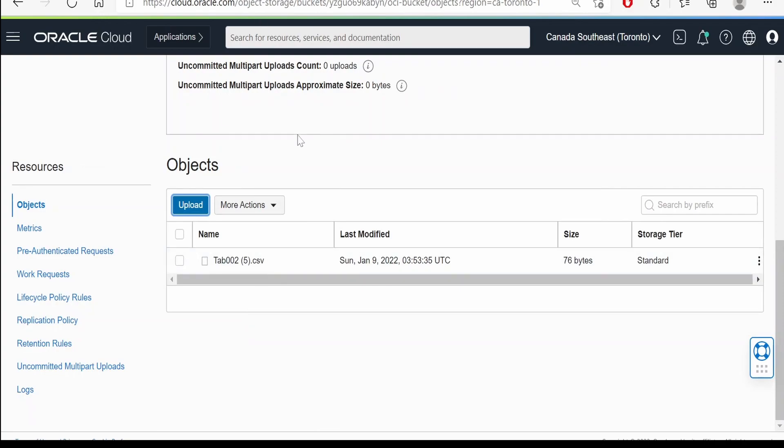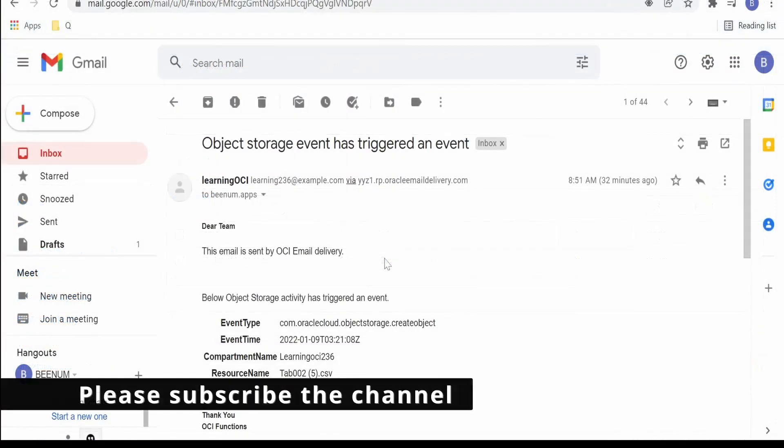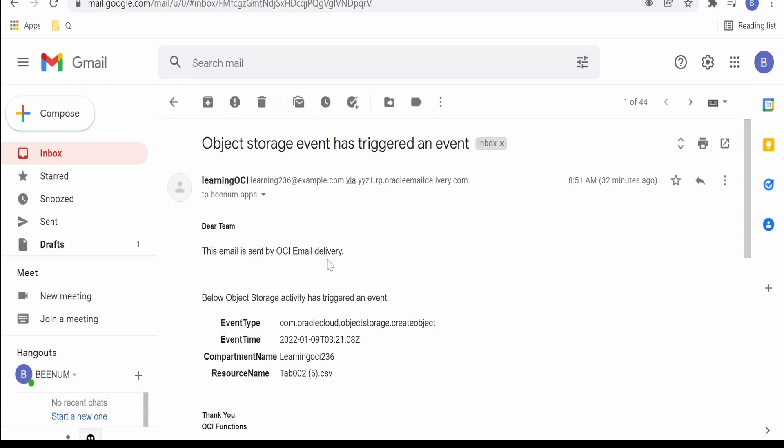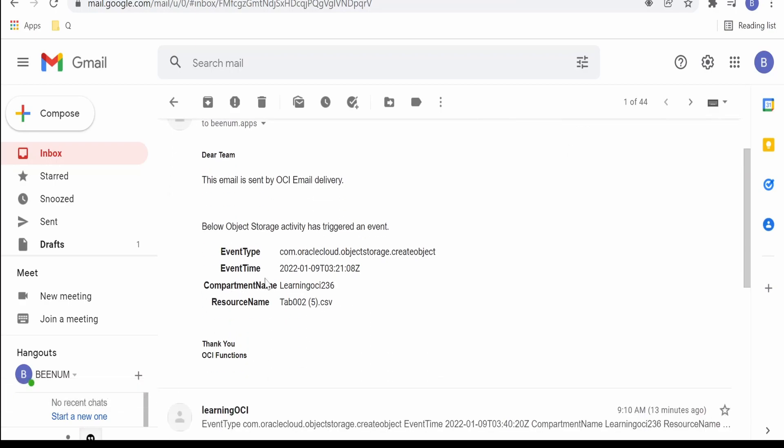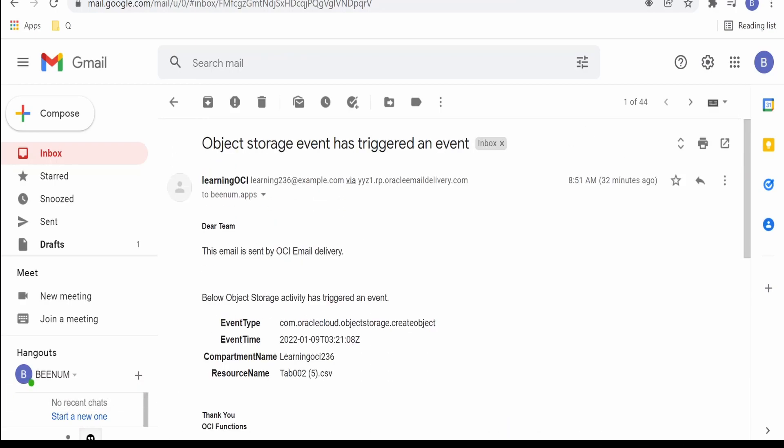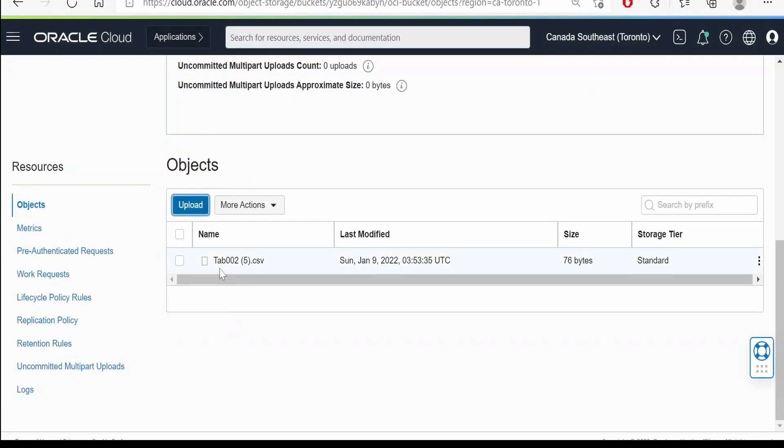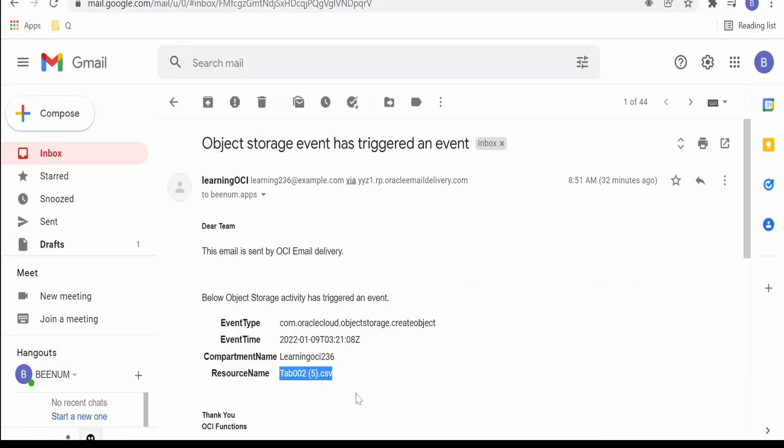Yeah, I have received an email from OCI email delivery via the function. So this is the content: Dear team, this email is by OCI email delivery. At the high level, the event type is create object for object storage, event time is today's date and time when the event has been created, what's the compartment and what's the file name.